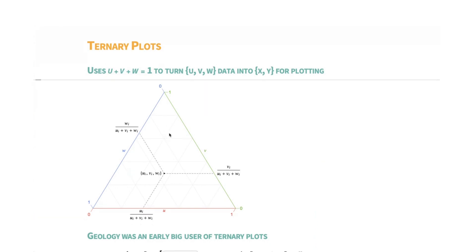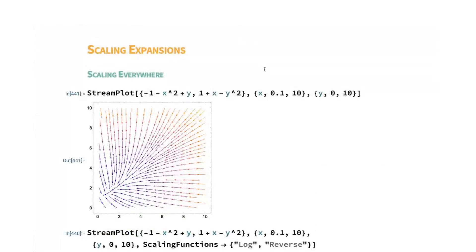If you turn on the grid lines, which are in this plot, but it's very faint, then the grid lines are also forming triangles. The tick marks are rotated to help you identify which direction to go. So we'll get into scaling expansions now.